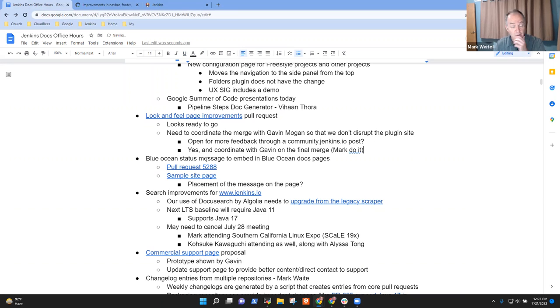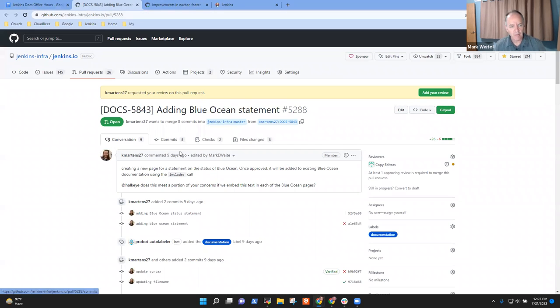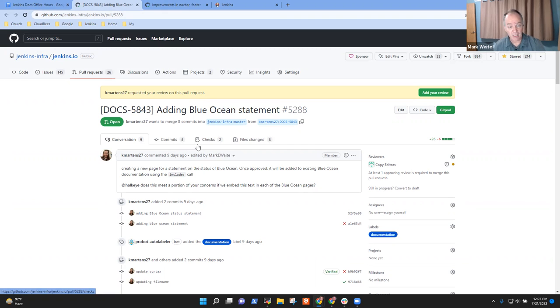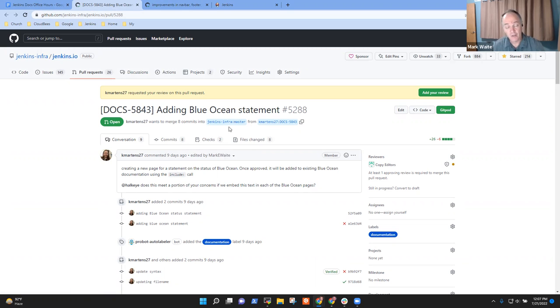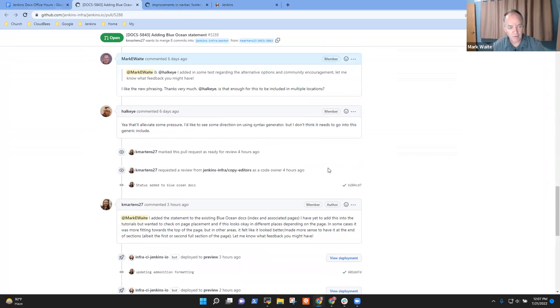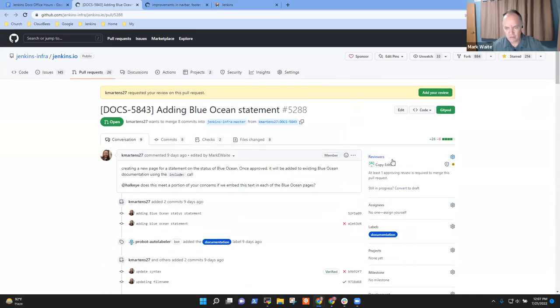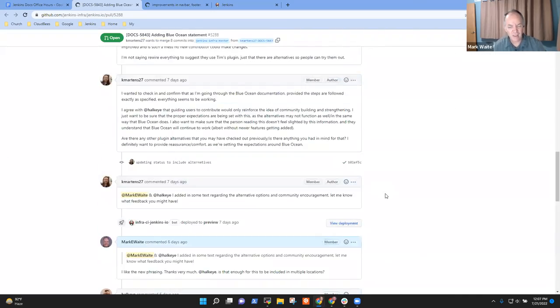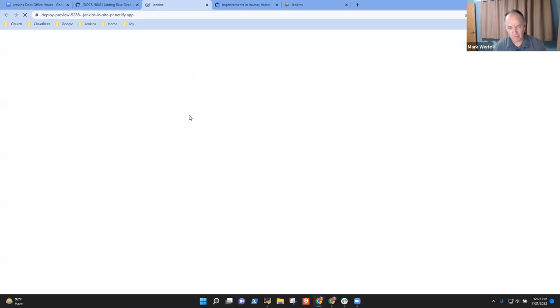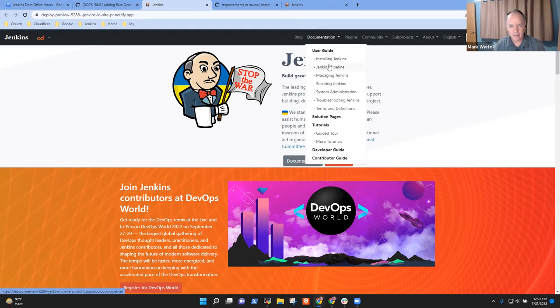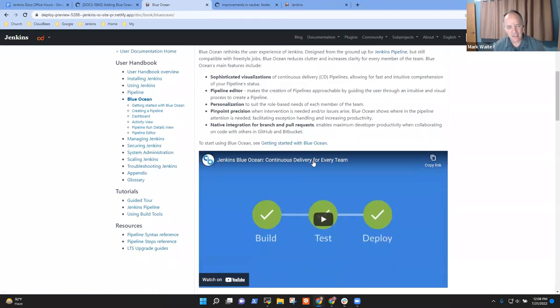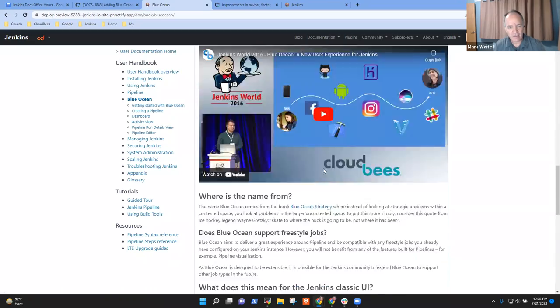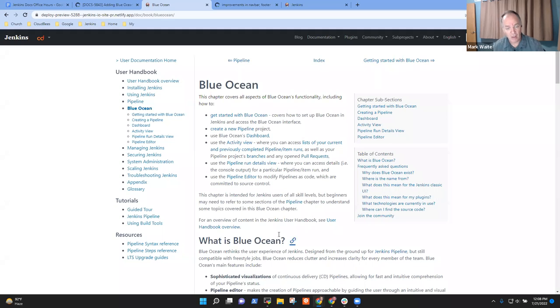Then we've got an additional pull request that Kevin Martins has submitted. He's proposing, based on a request from Gavin Mogan, that we make it more clear that Blue Ocean is not being actively developed, that it's being maintained, that bugs, critical bugs are being fixed and security issues are being resolved, but not new enhancements. And so what he's prepared is this change and he reviewed it with Gavin.